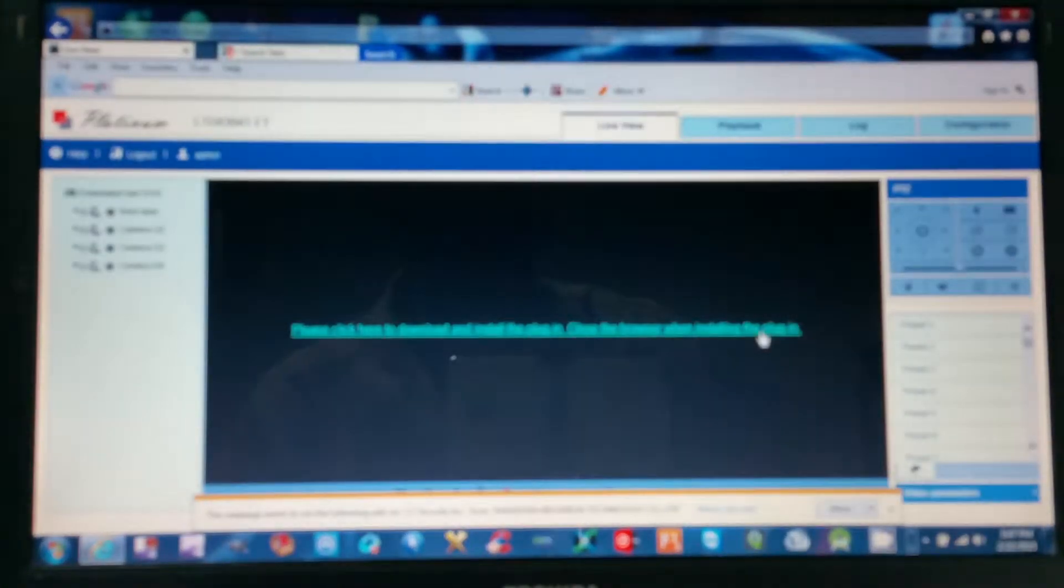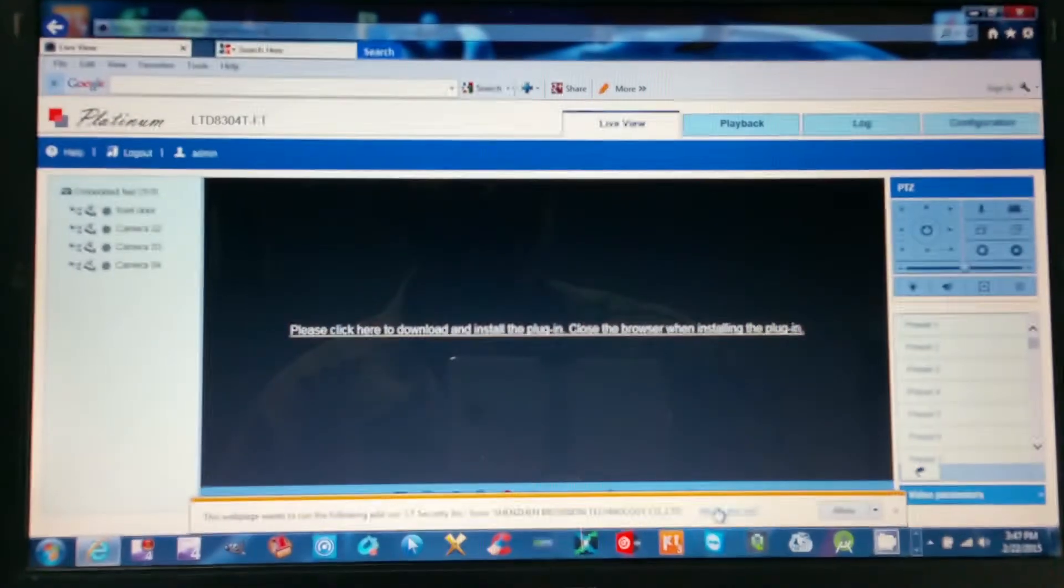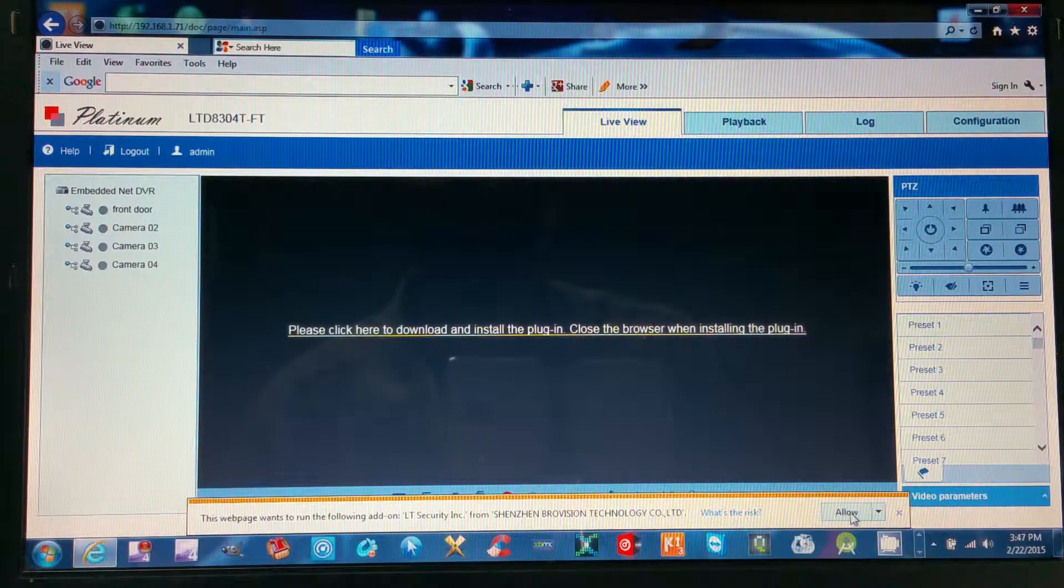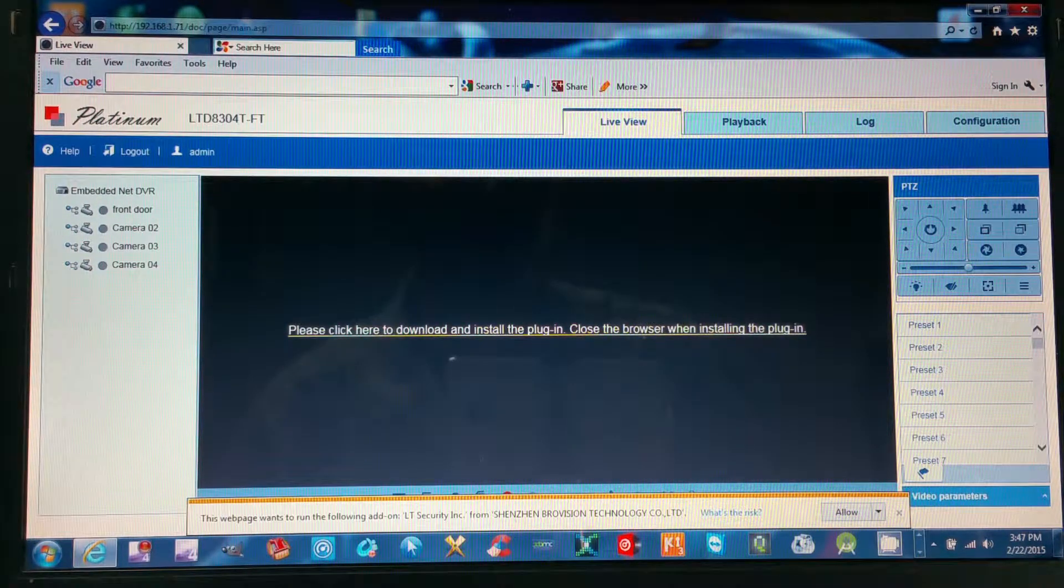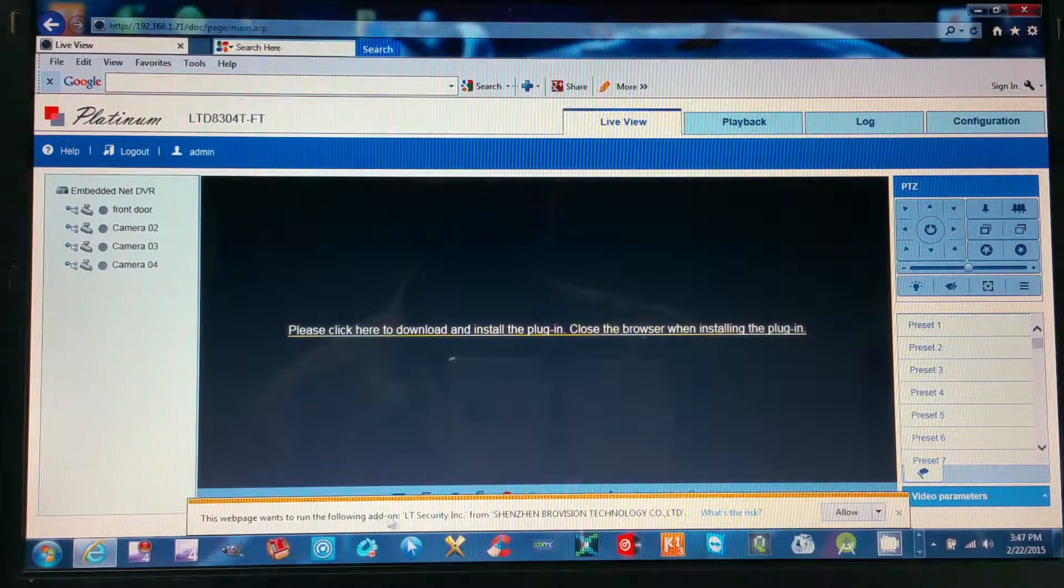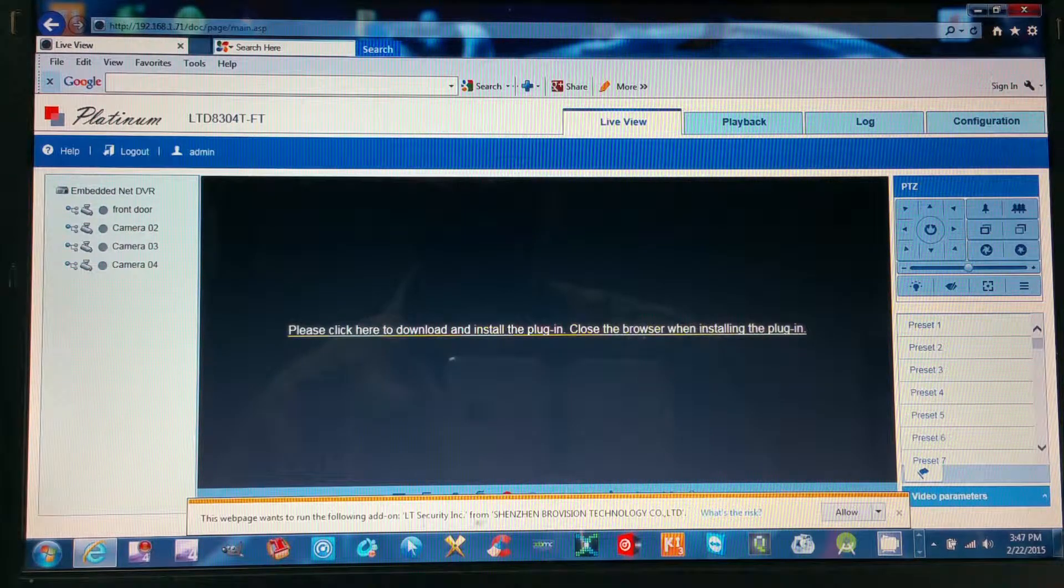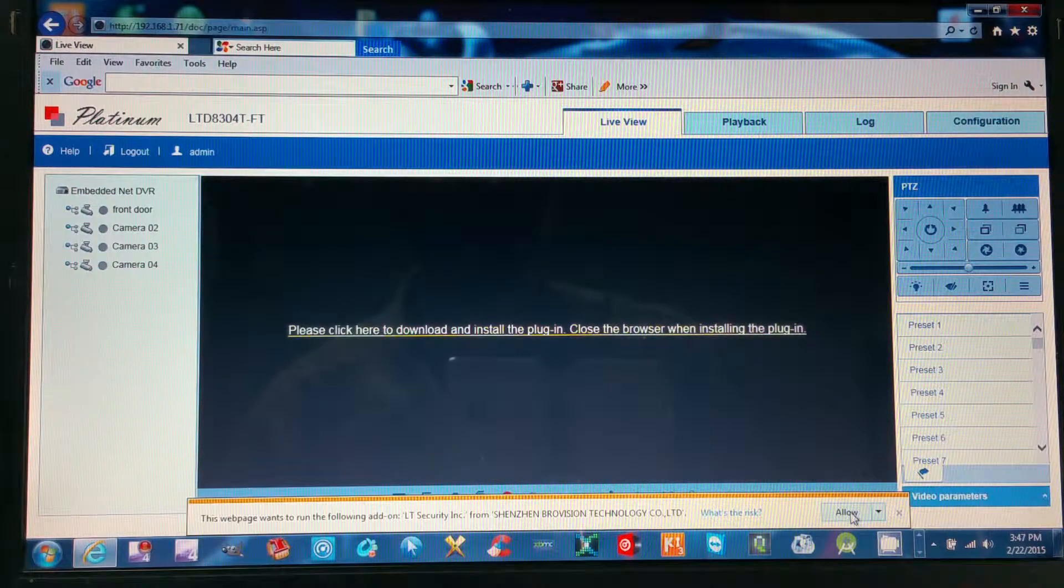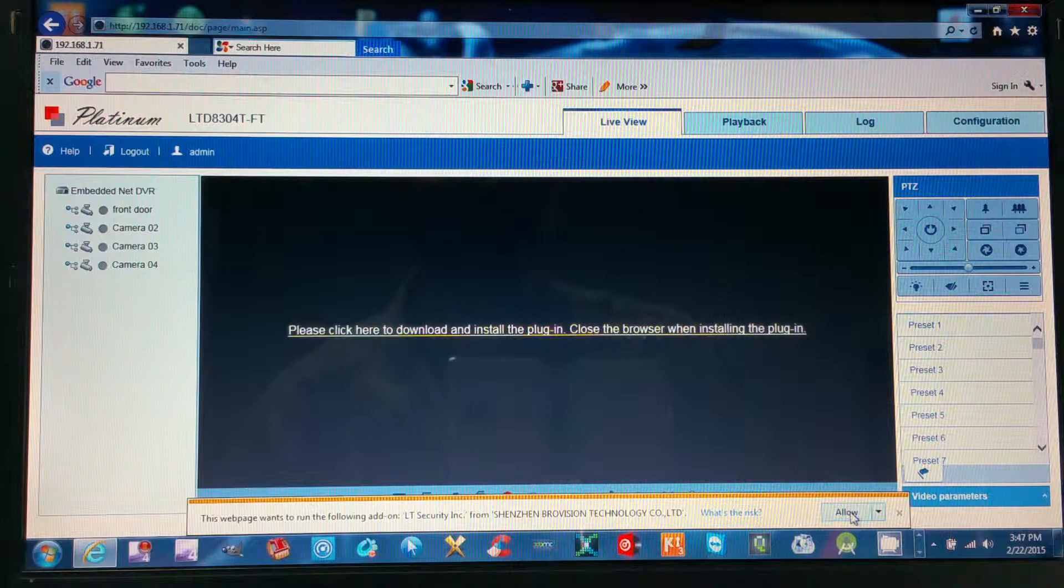On the bottom here it will ask you to allow the plug-in or the add-on, so what you'll do is you'll click allow.